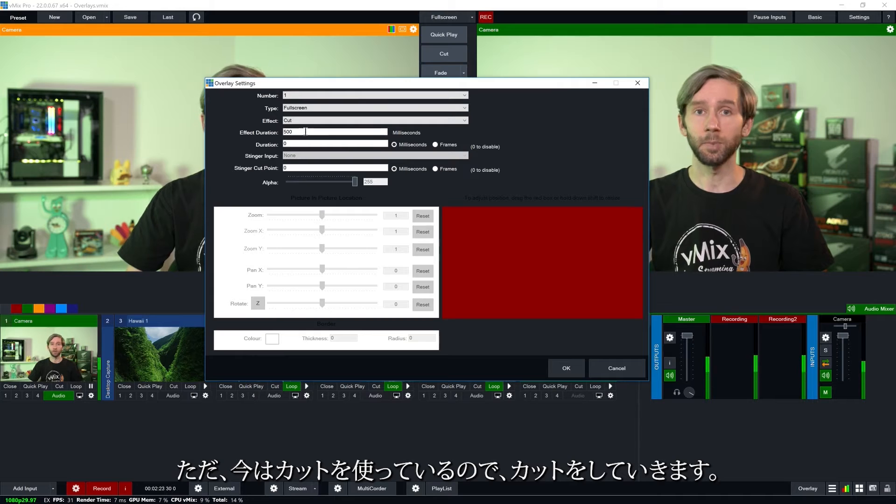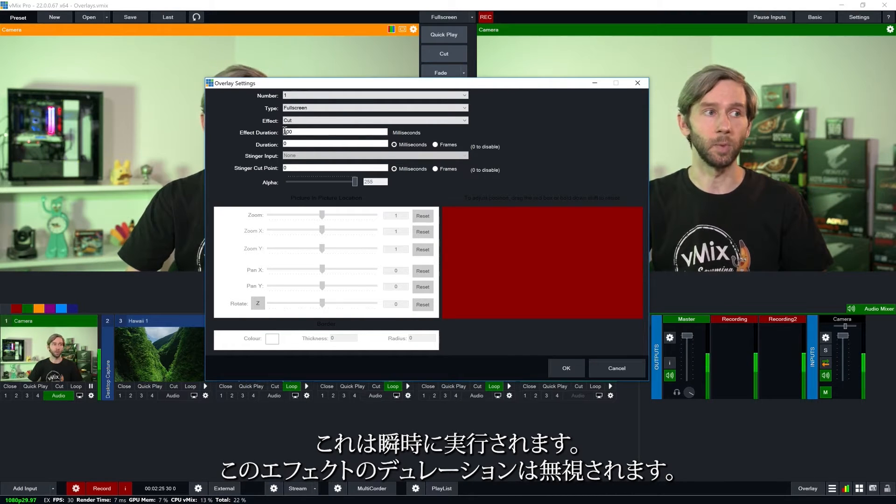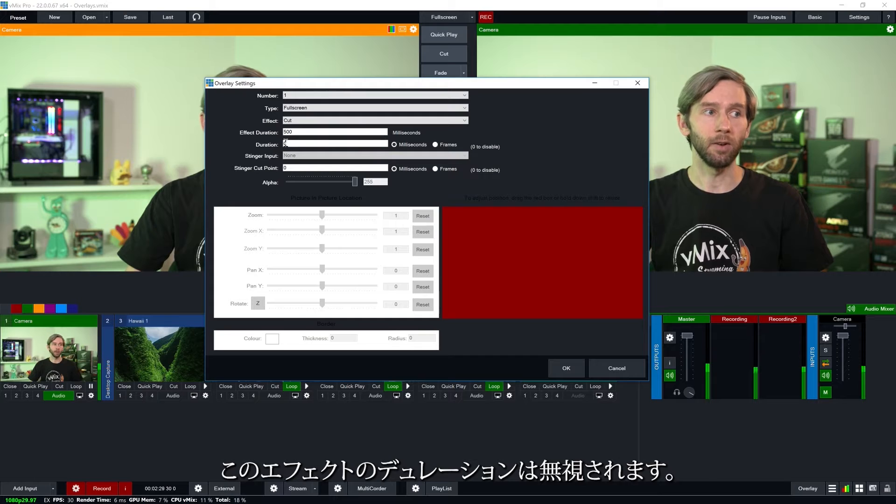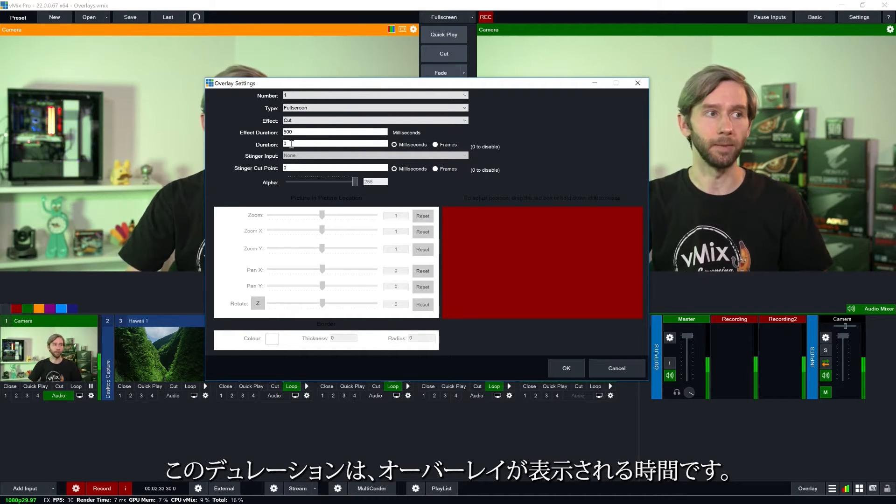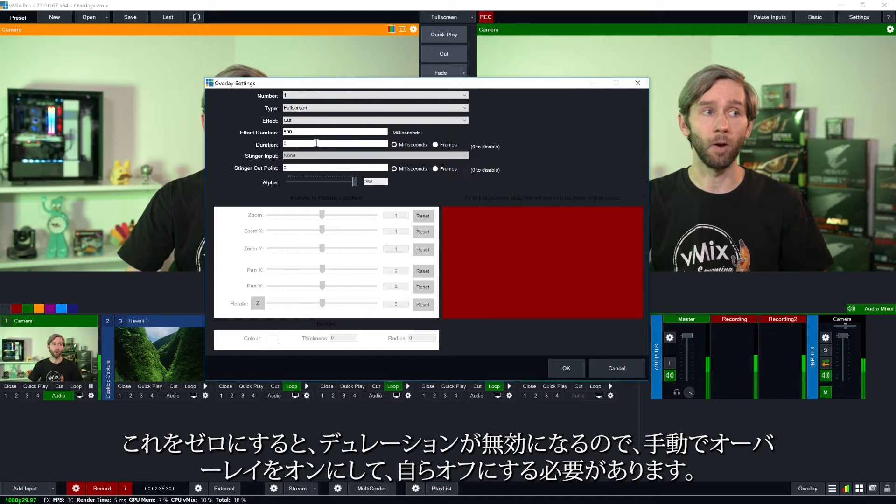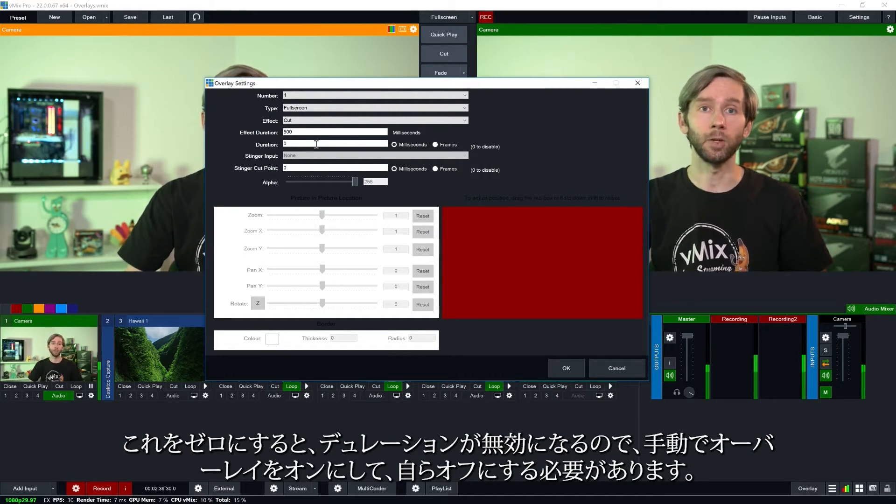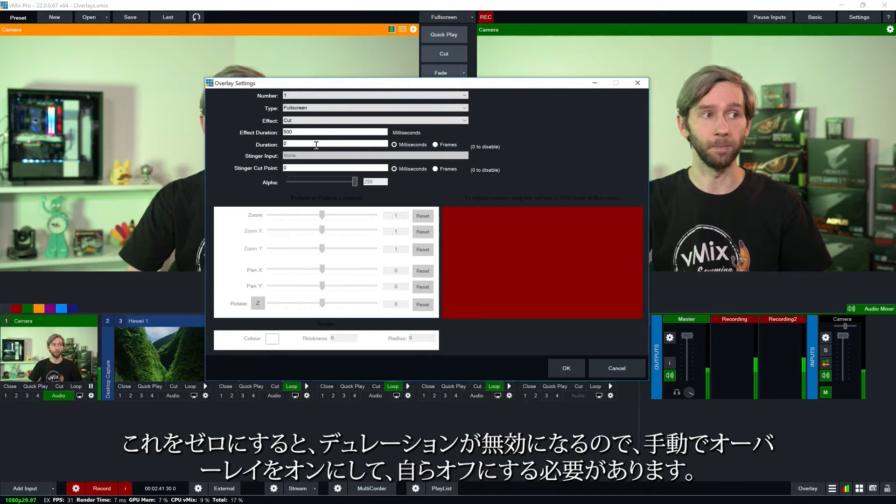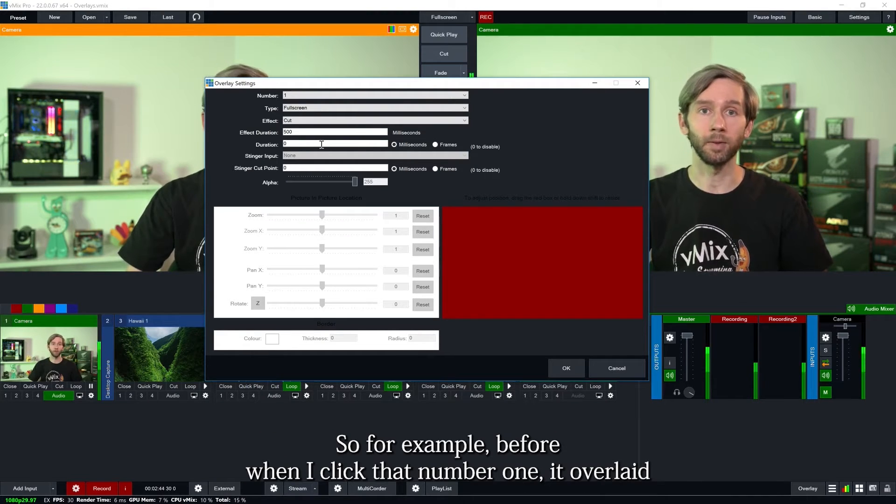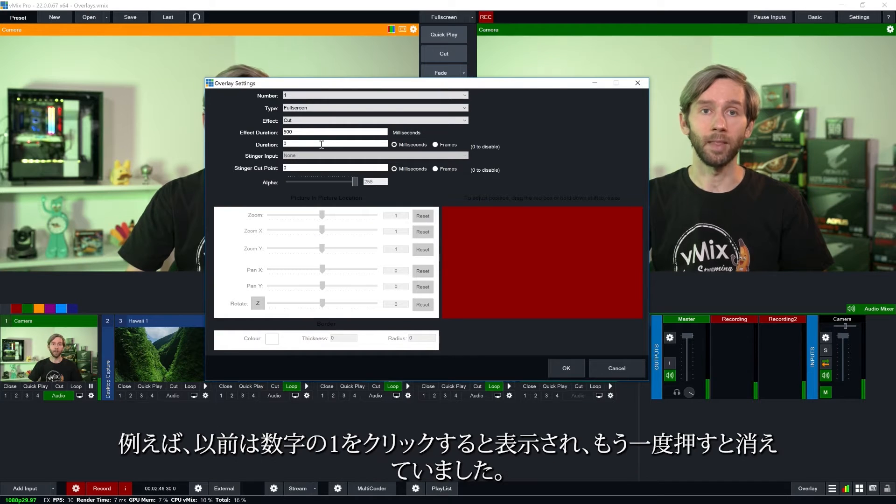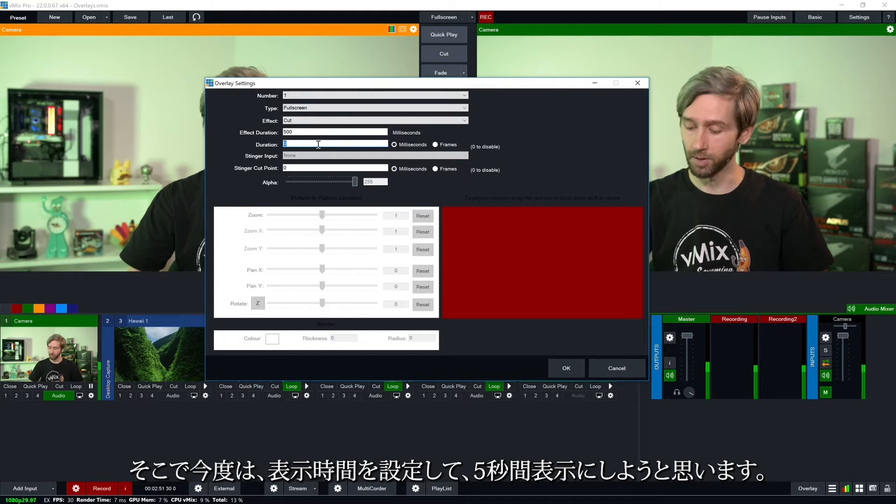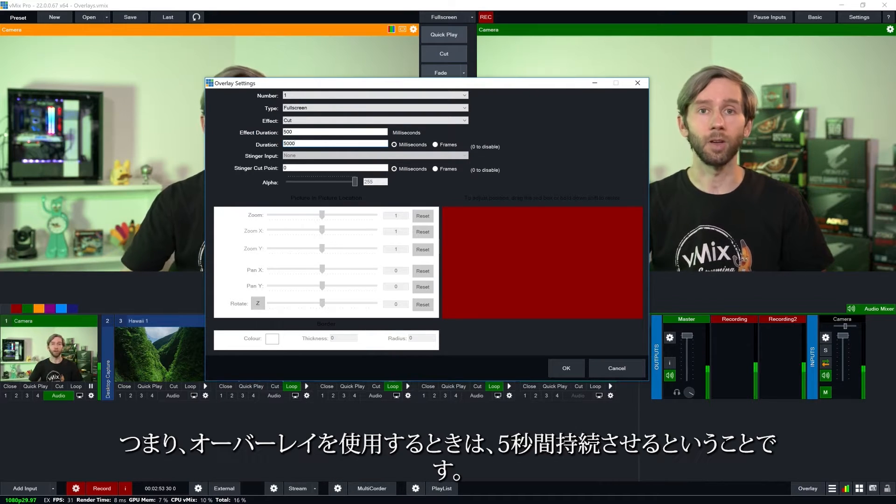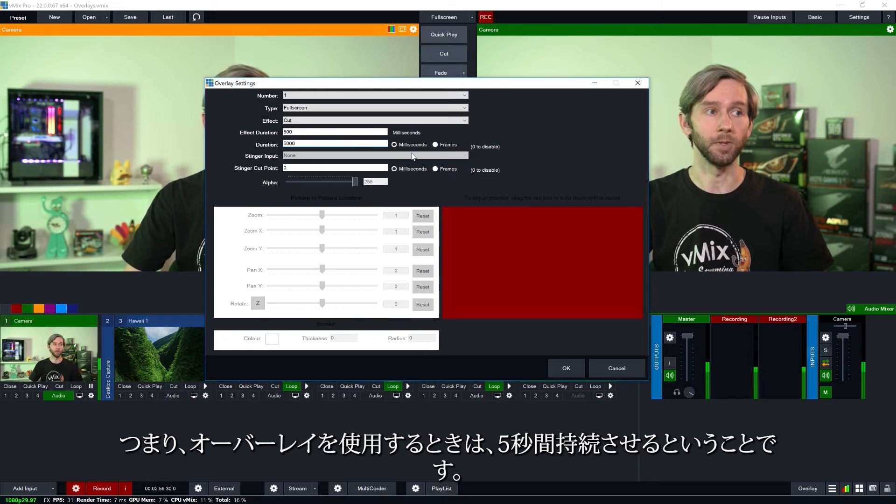Now because I'm using a cut it's going to be instant it's going to ignore the effects duration here. So the duration here is how long the overlay stays up for, so how long it's going to be displayed. If you leave it as zero it's going to disable that duration which means that you have to manually turn on the overlay and turn it off again. So for example before when I clicked that number one it overlaid and then when I pressed it again it then took it away. So what I'm going to do now is actually set up a duration. So I'm going to make this five seconds. So the overlay is going to last five seconds when I use it.